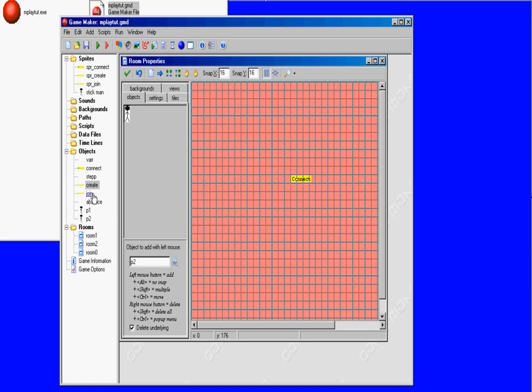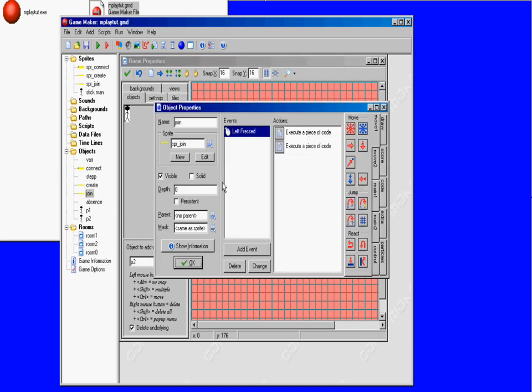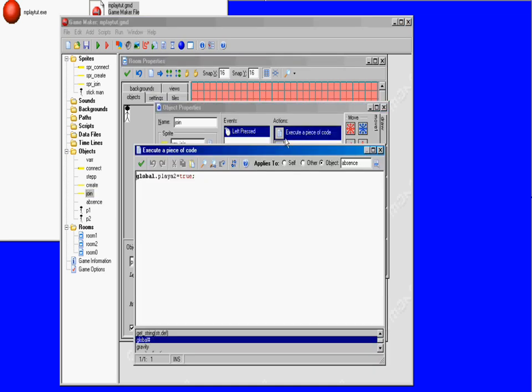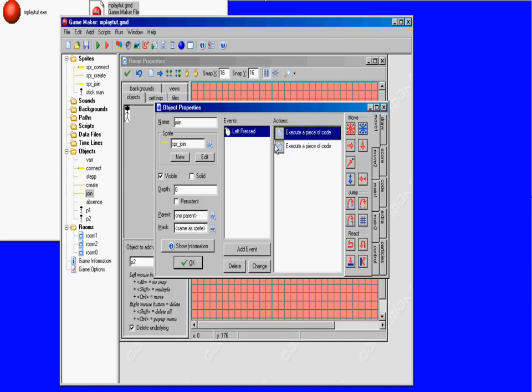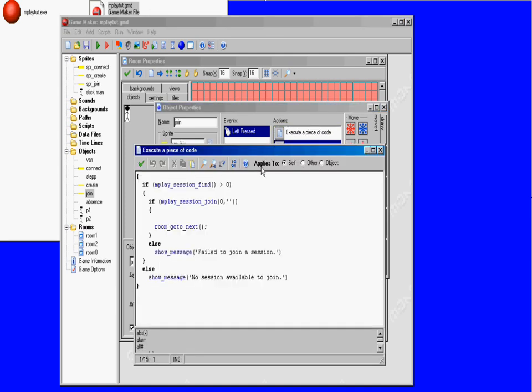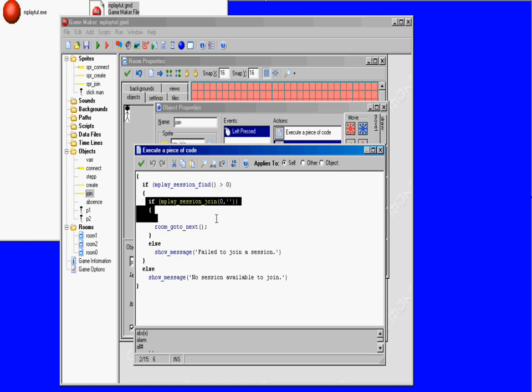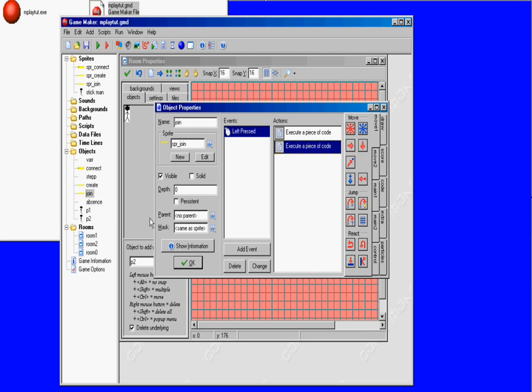This is the join object. As I was saying earlier, this is going to be global player is equal to 2. This is when you join - if there's no session then it won't join, and if there's a session then it's going to go to the next room.